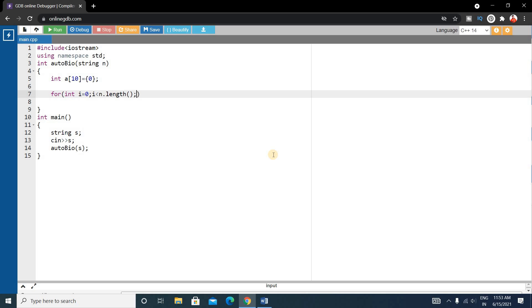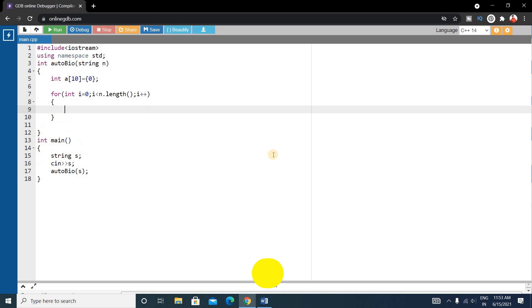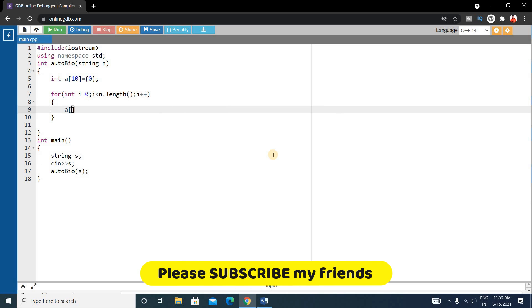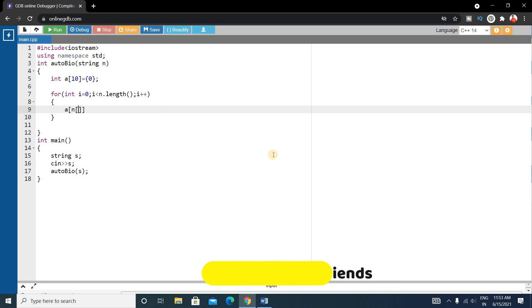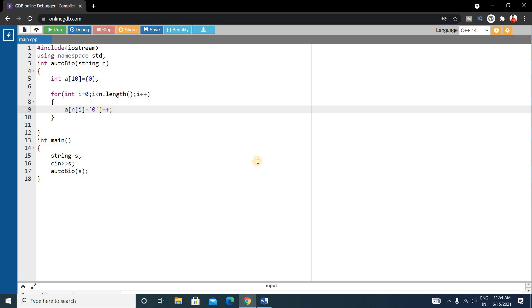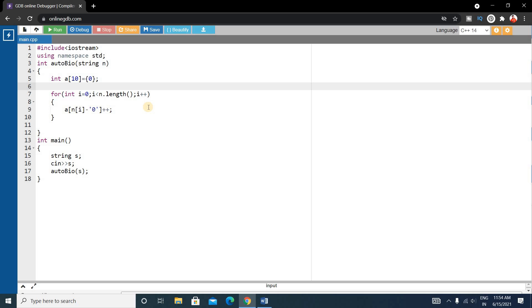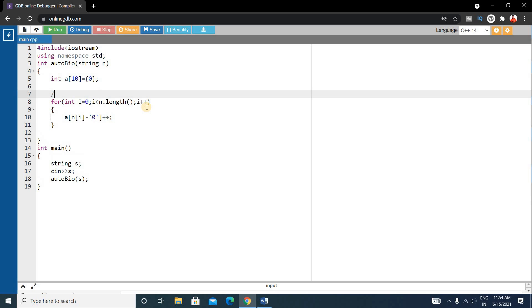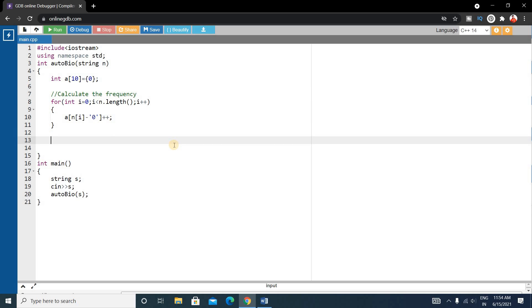Inside the frequency loop, we write a[s[i] - '0']++ to increment the count for each character. This for loop calculates the frequency of each character in the string.